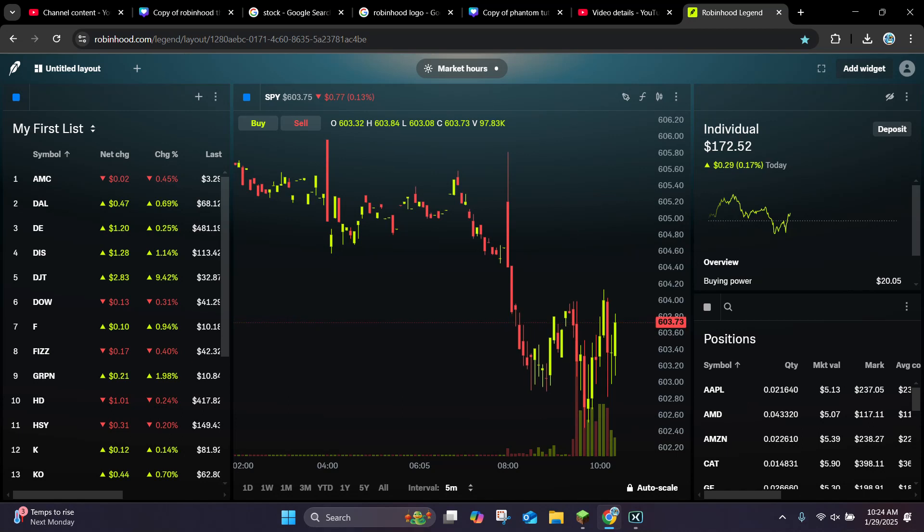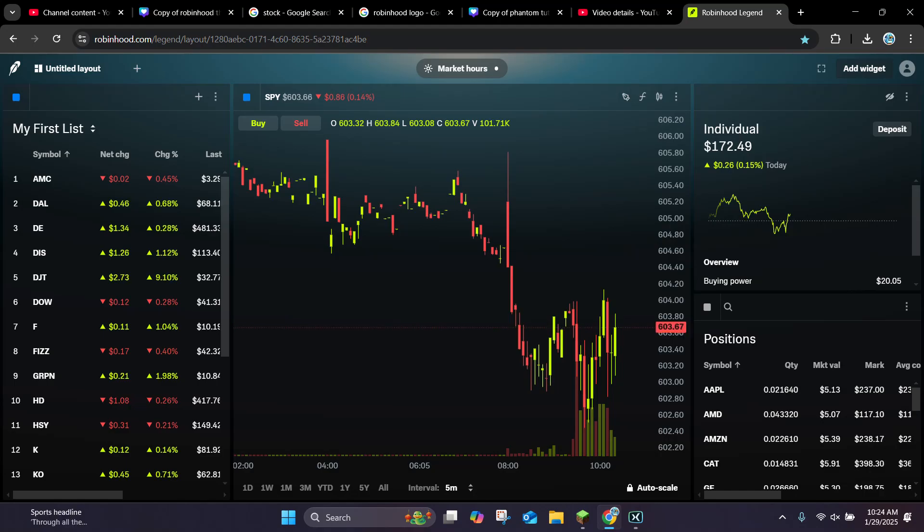Hello everybody, it's WalkieDalk and in today's video I'm going to be showing you how to change the time frame in Robinhood Legend.